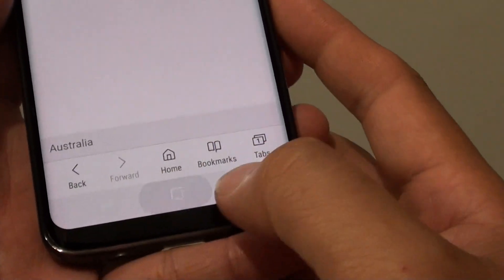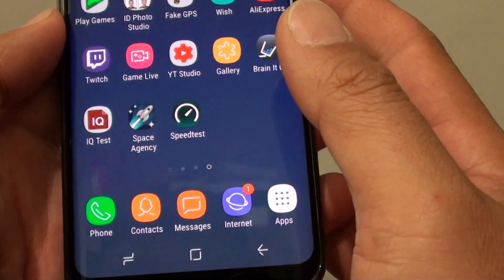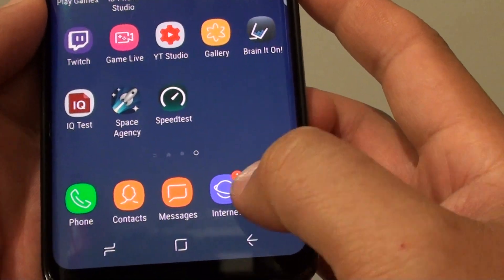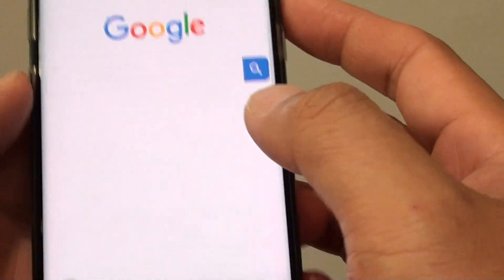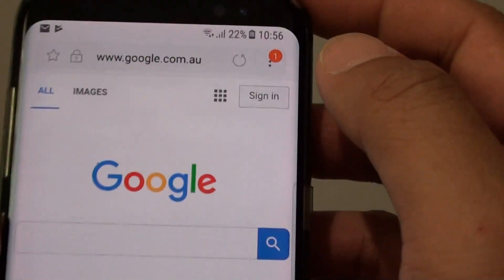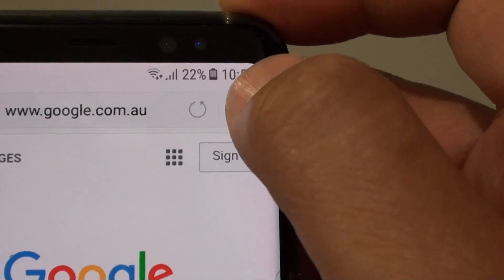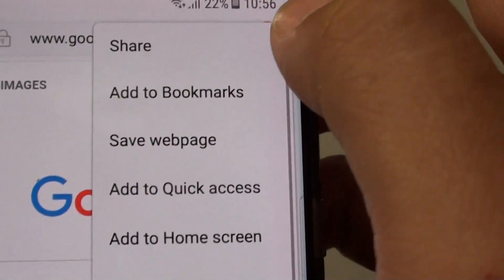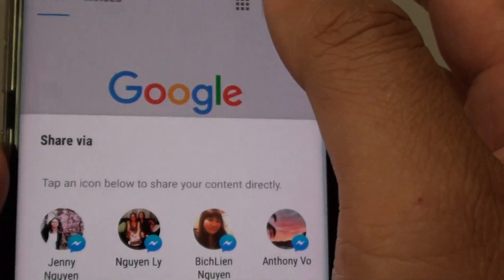First, tap on the home key to go back to your home screen and launch the Internet Browse app. From here, go to a webpage that you want to share, and at the top, tap on the menu key and tap on the share button.